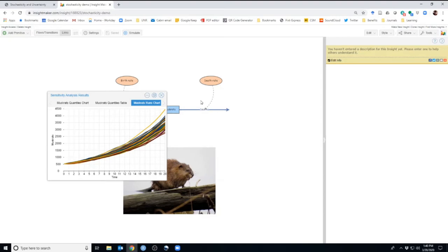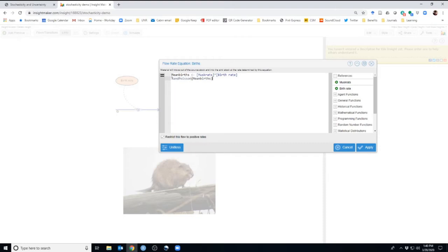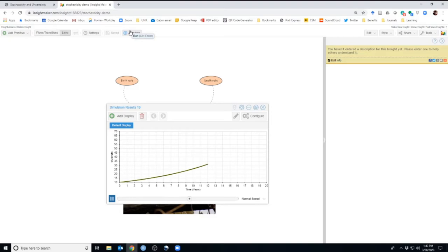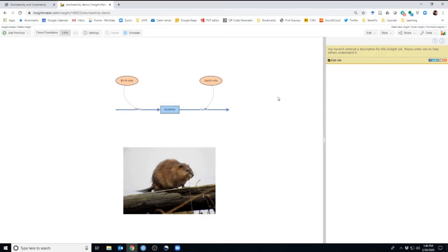Now let's remove our demographic stochasticity process — get rid of the Poisson distribution and the binomial distribution — and go back to what we had before, where it's just population size times the death rate to get total deaths. Make sure the birth rate is 0.4 and death rate is 0.3, starting at a population size of 10 with exponential growth. Now we're going to integrate environmental stochasticity into our model.